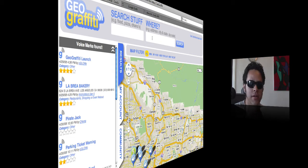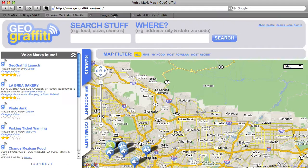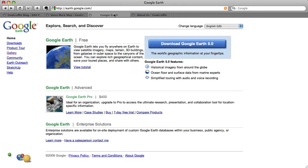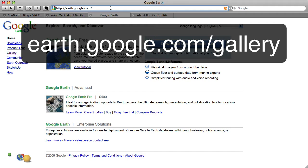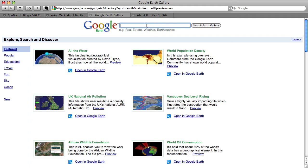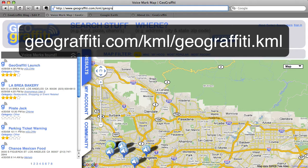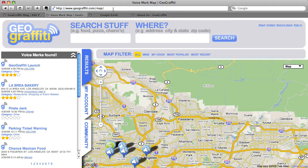Turn your attention to the screen. The first thing you need to do is go to earth.google.com and download Google Earth 5.0. If you already have that installed, you're set to go — but make sure you have version 5.0, as previous versions will likely not show everything Geo Graffiti uses. To find Geo Graffiti, go to earth.google.com/gallery and search for it, or go directly to geograffiti.com/kml/geograffiti.kml to get the link into Google Earth.